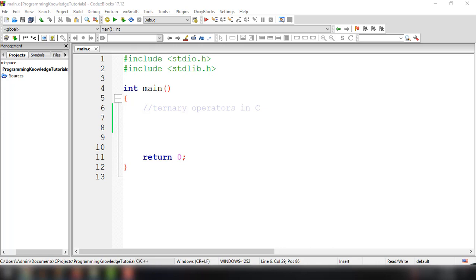Hey, what's going on guys, welcome back to our YouTube channel. This is John from Programming Knowledge, and in this video we're going to learn how to use ternary operators in C.